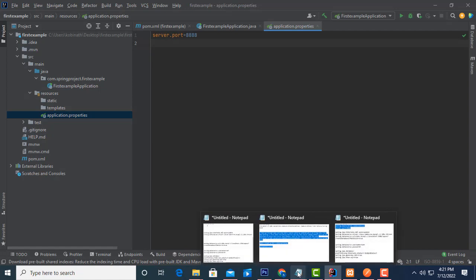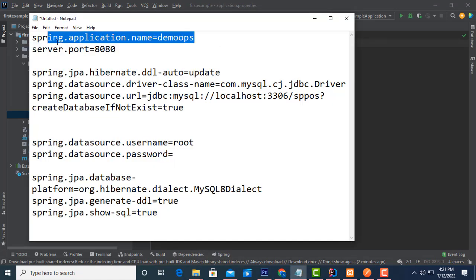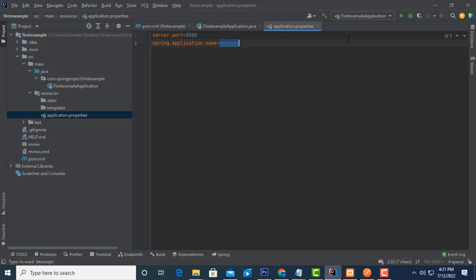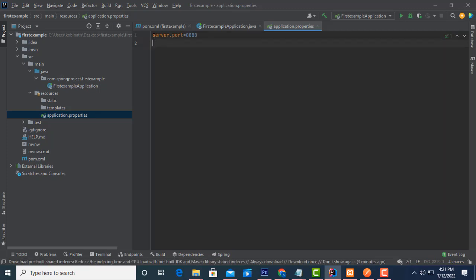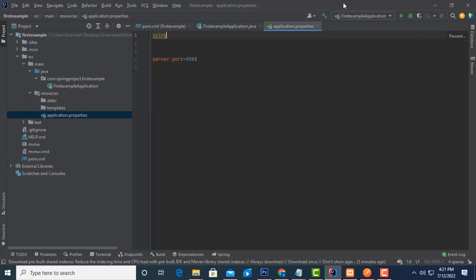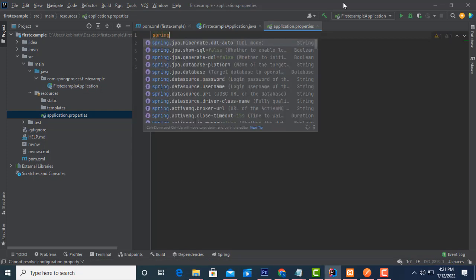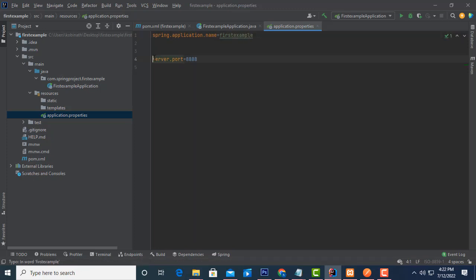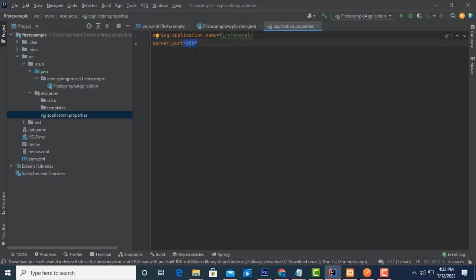Another thing to configure is the project name. You have to write 'spring.application.name=' and give it a name — for example, 'first-example'. This is the port where your project will be running.